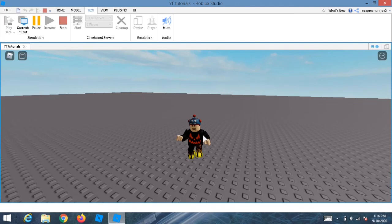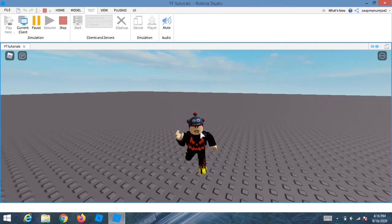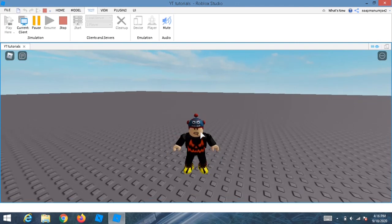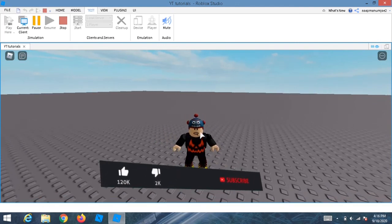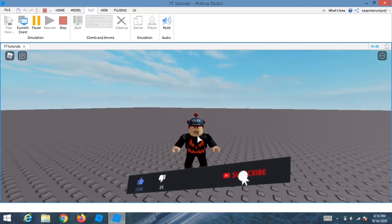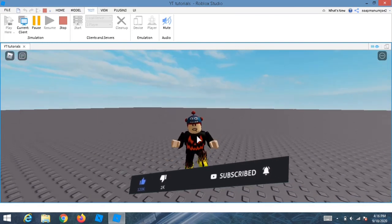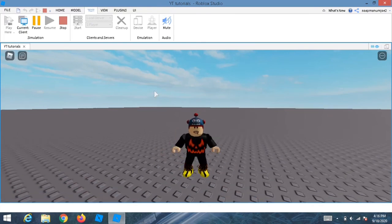Anyway, guys, I hope that really helped you out. Subscribe and like for more Roblox Studio tutorials — I really do have fun making these and we do them daily. Peace out!